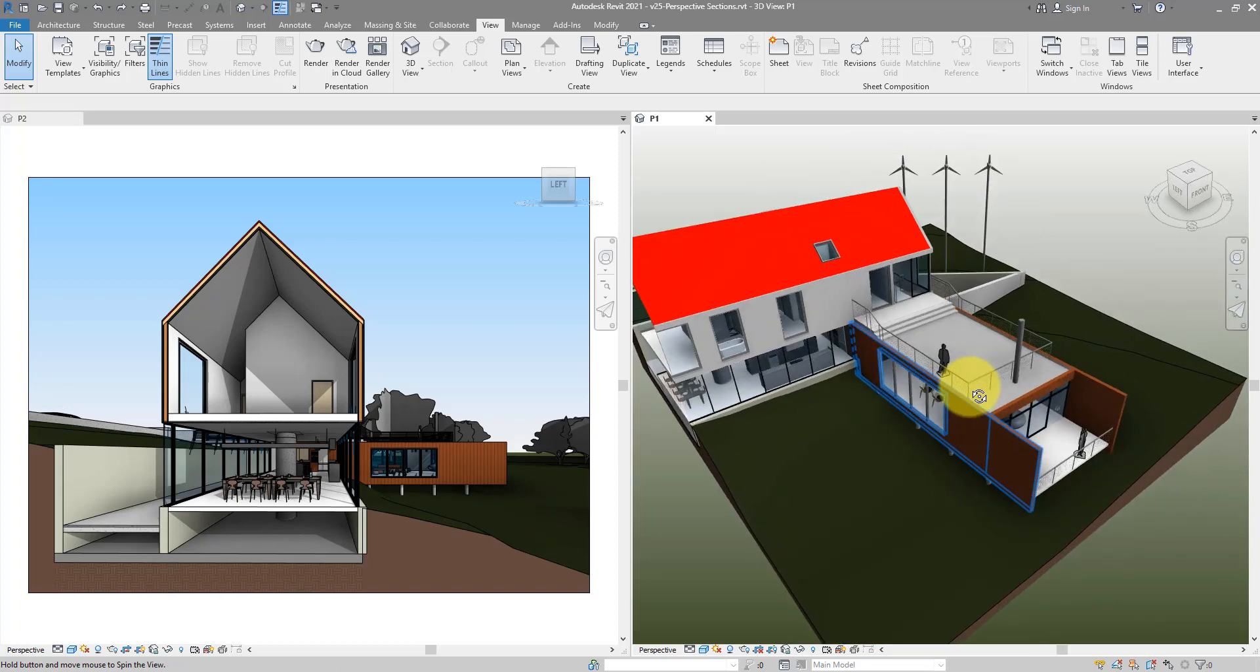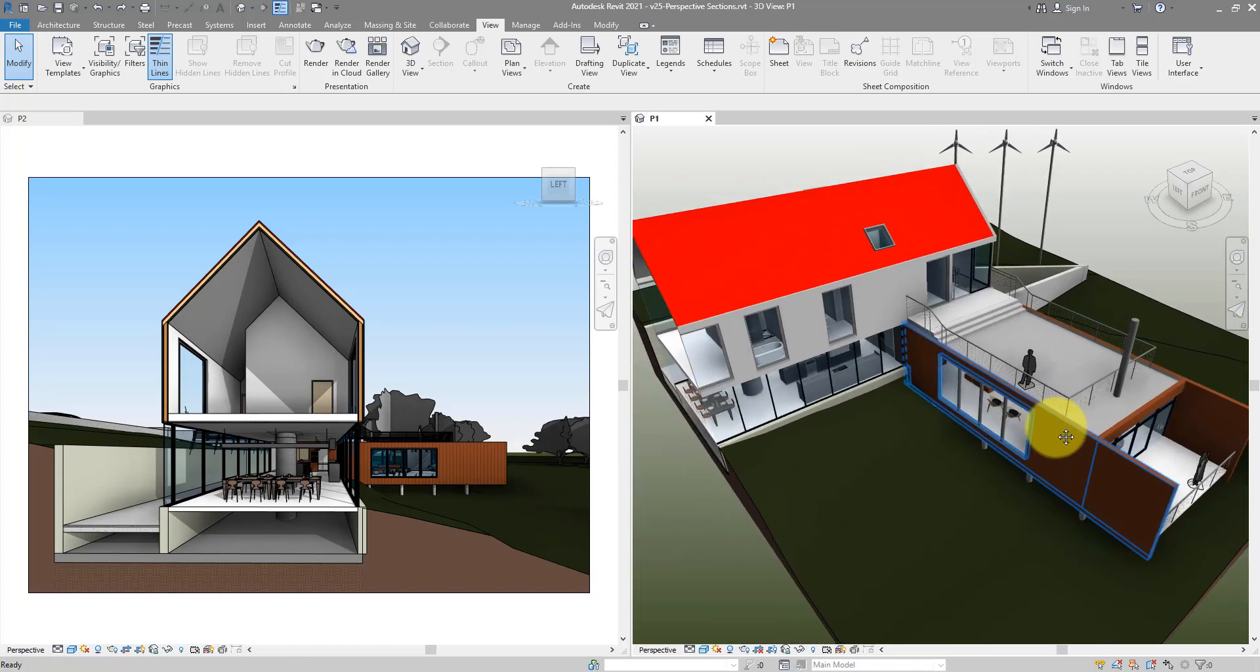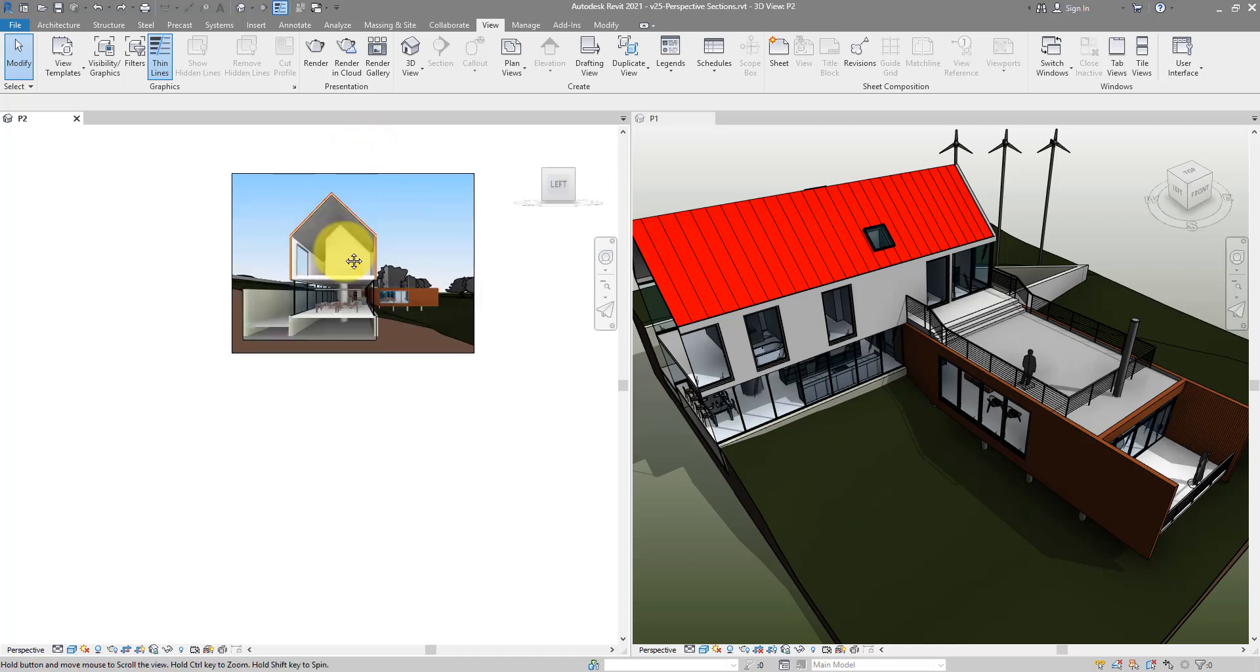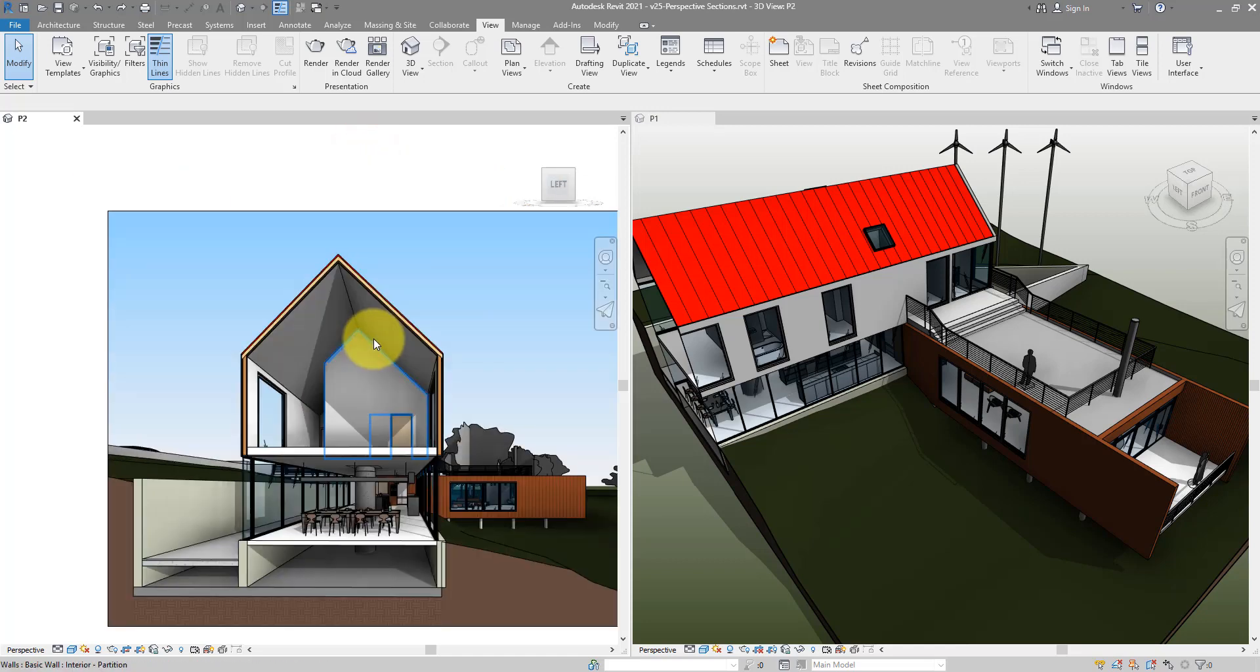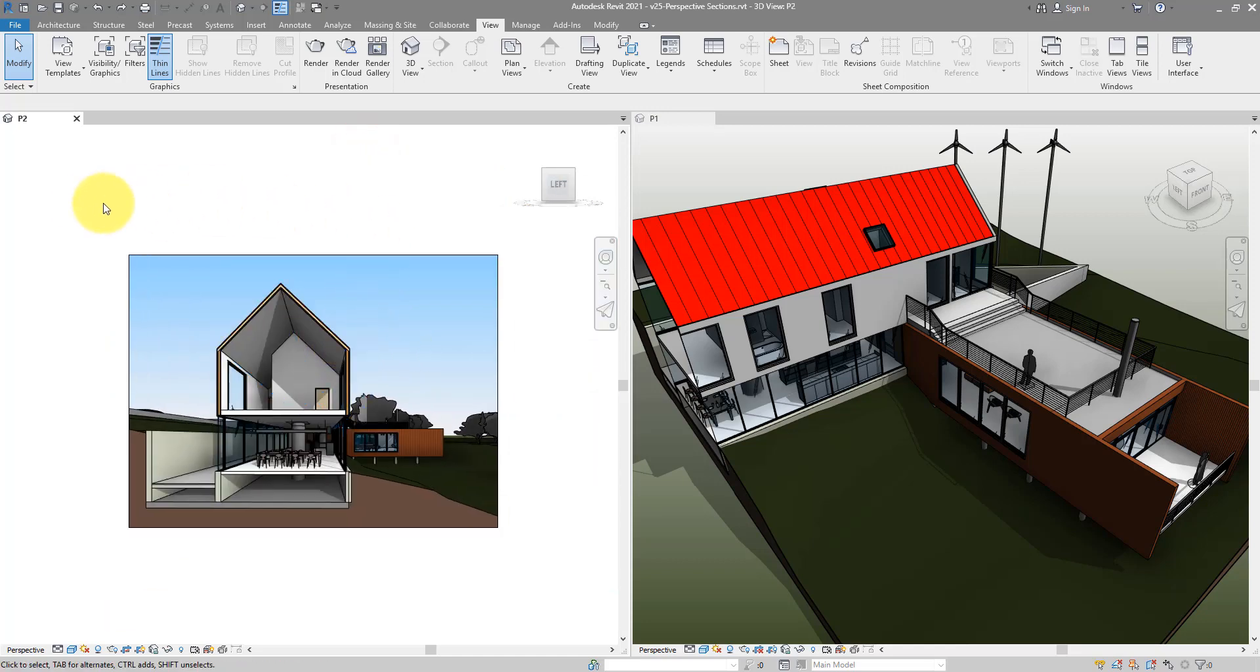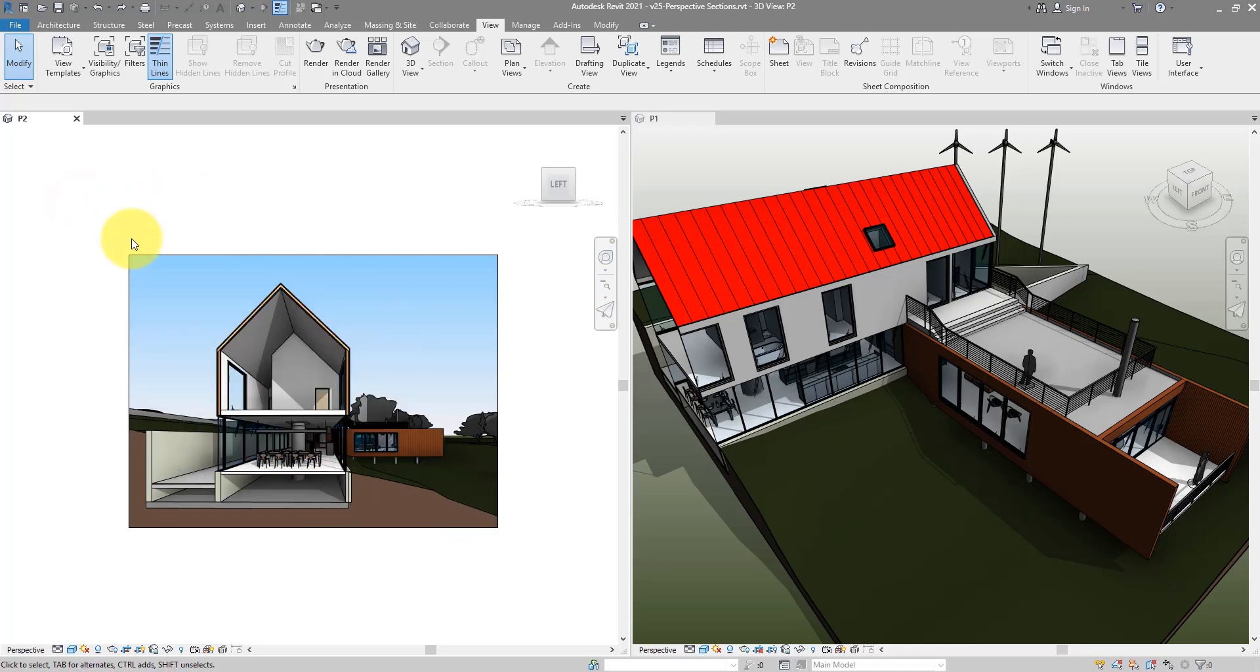The second method will create this other perspective view here on the left and it's a bit more static. You can pan around, zoom in and out, but the view angle won't change. So it makes it a bit more suitable for placing on your sheets or for exporting into images or rendering.